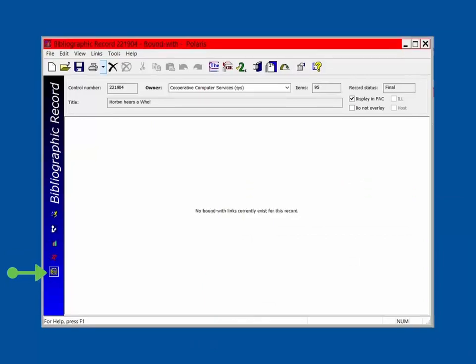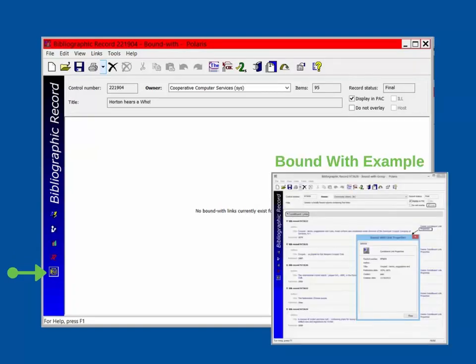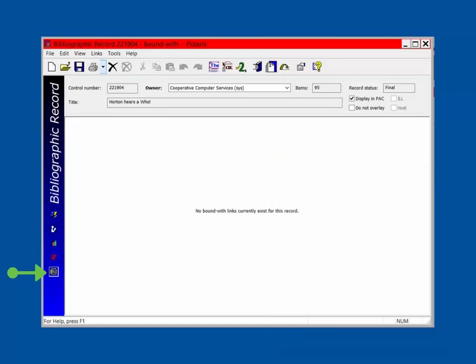Finally, the Bound With view is used to display information if this record is part of a Bound With group. Bound With groups are items such as pamphlets that are physically bound together but fall under individual item and bib records. This view will likely be very rarely used.